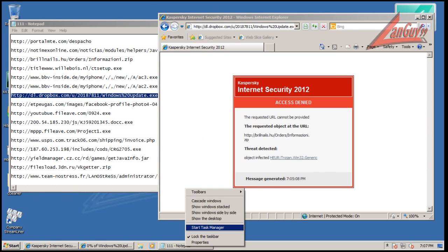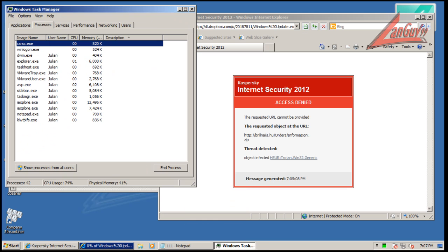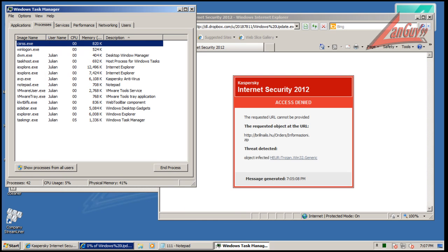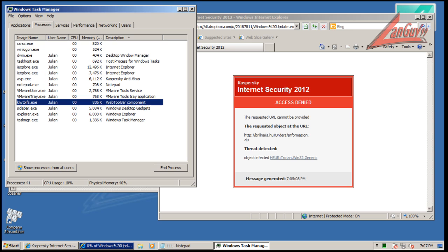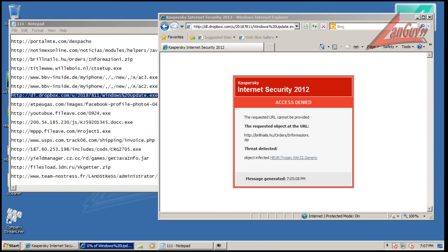Let's see if we have anything running in memory, just for the sake of it. Okay, I don't see anything here, but okay. Web toolbar component, so some kind of toolbar got installed.